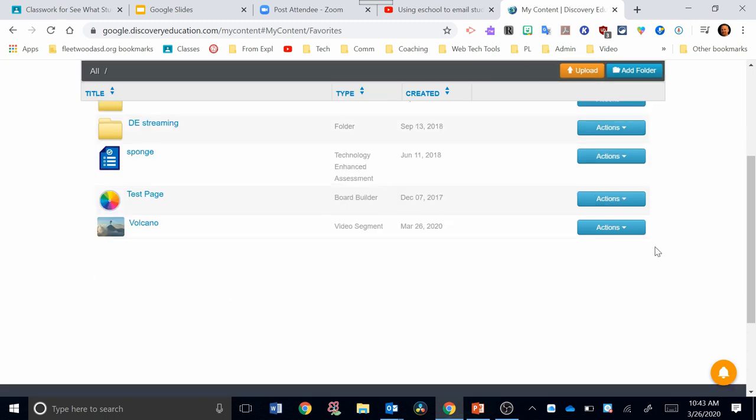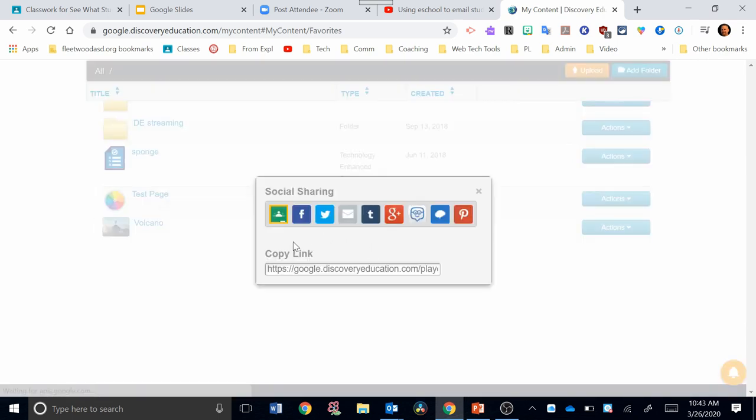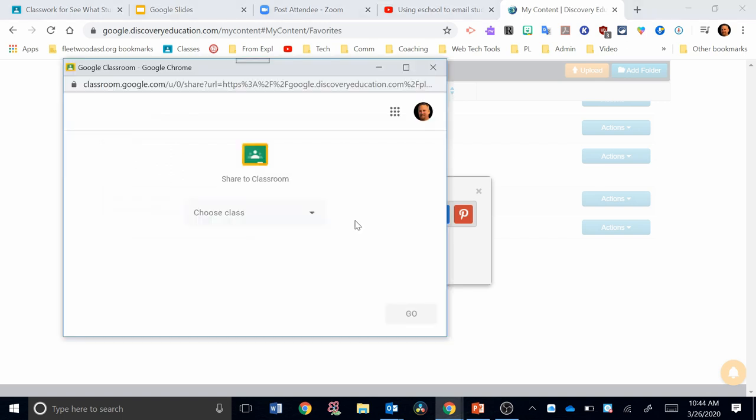To share this with Google Classroom, what you want to do is click on actions, click on share. Your sharing options are right here. You have Google Classroom on the left-hand side. Here's the symbol. Click that.